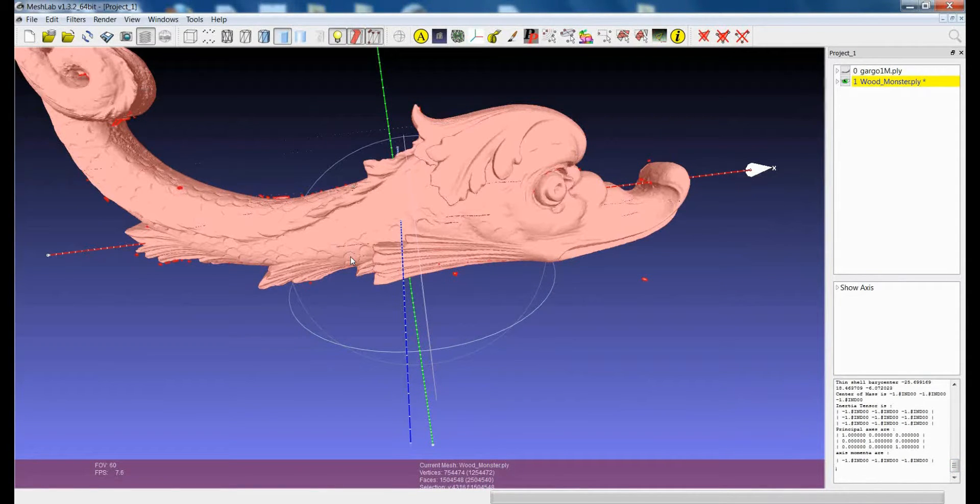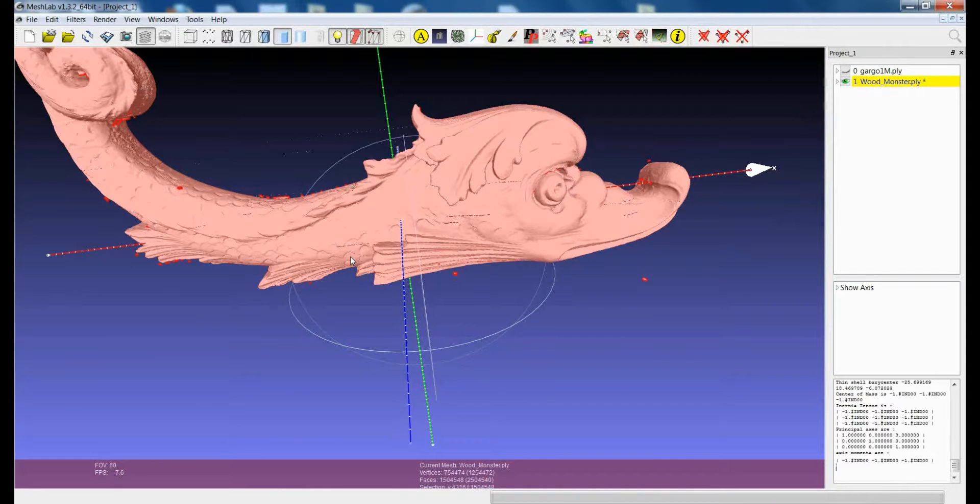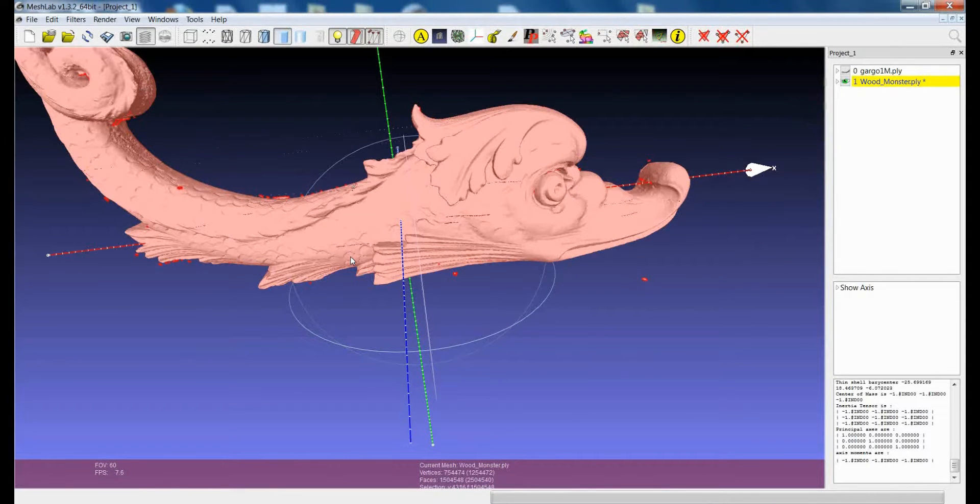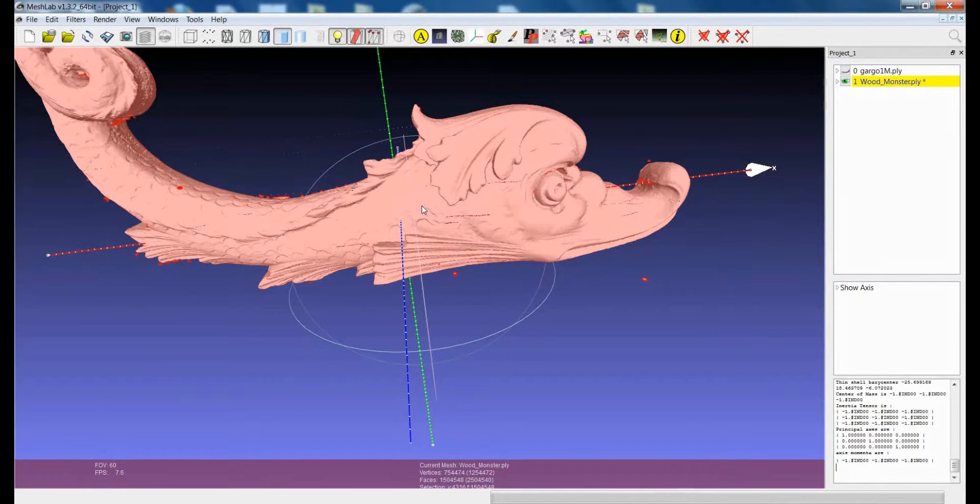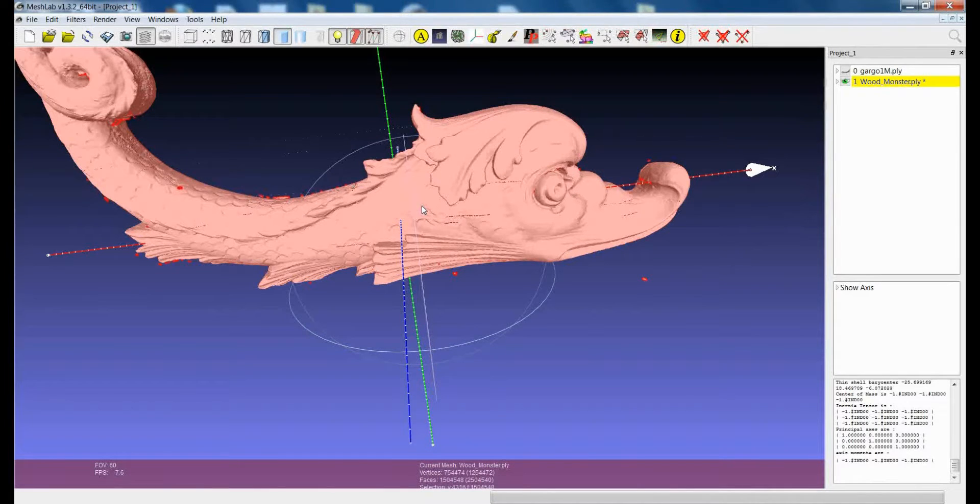So some of the information that you can get from these filters is really related to the kind of model you're dealing with. If you want to know, for example, the volume of this model, you have to remove all the connected components and close the holes.